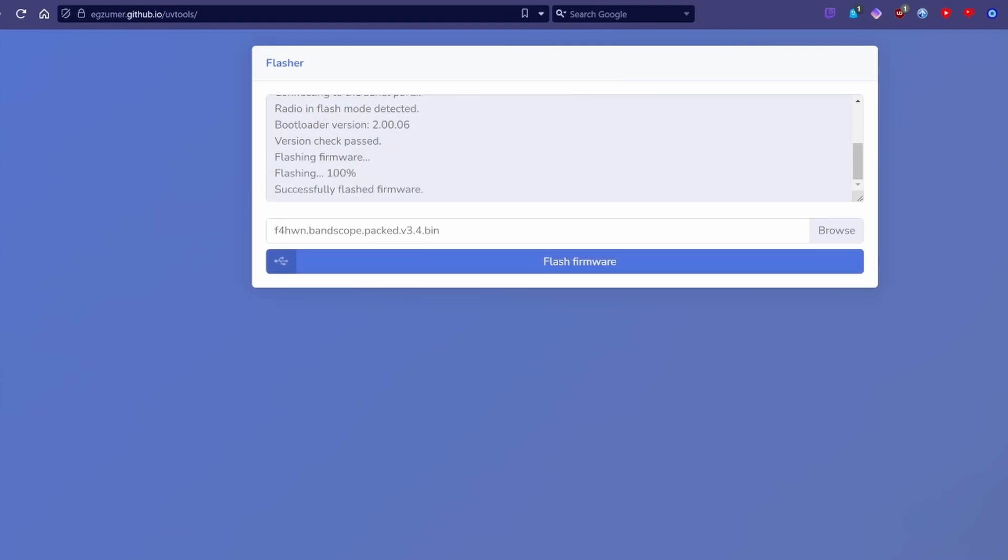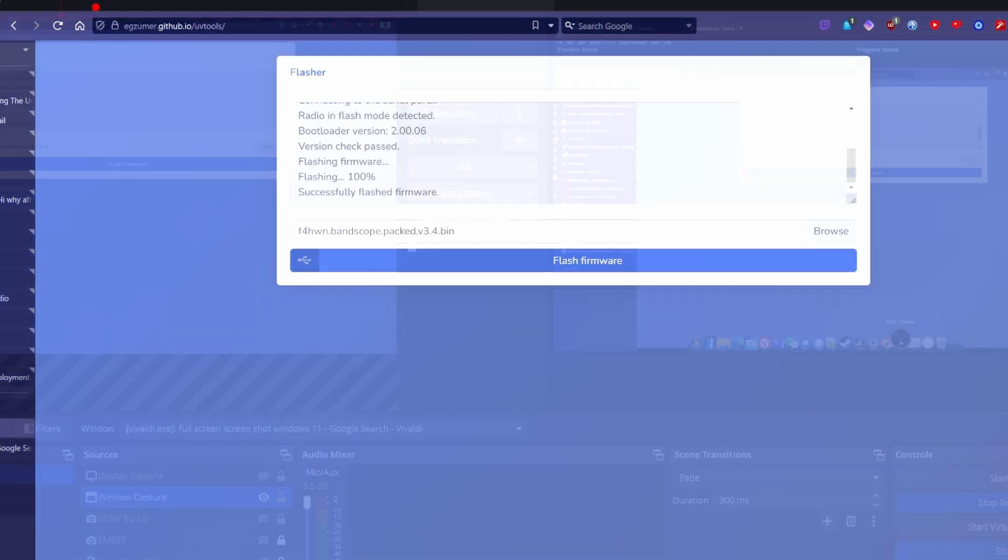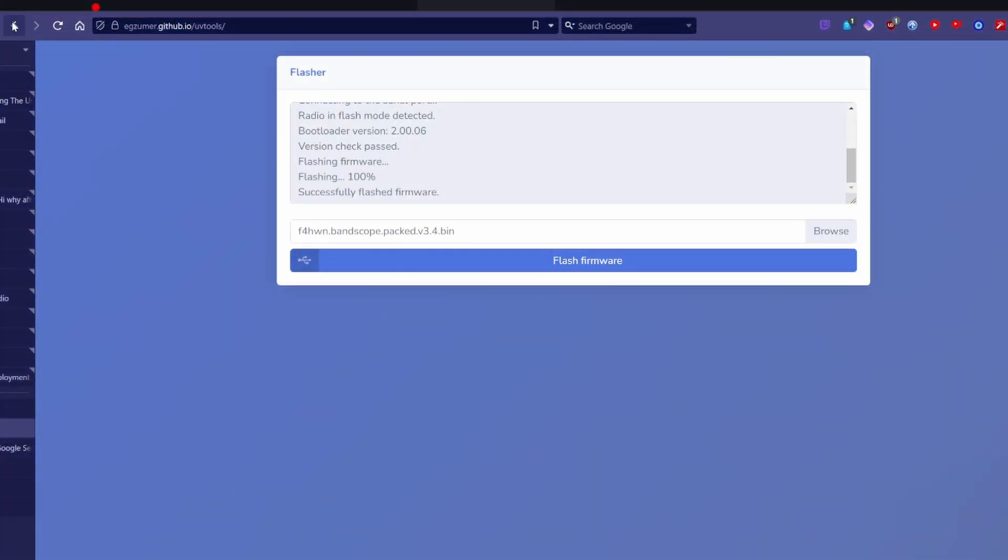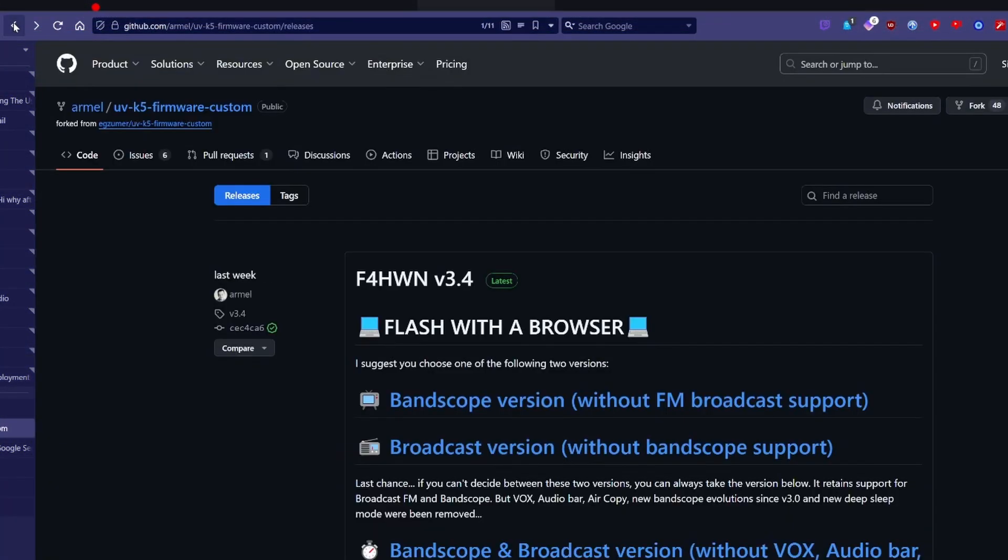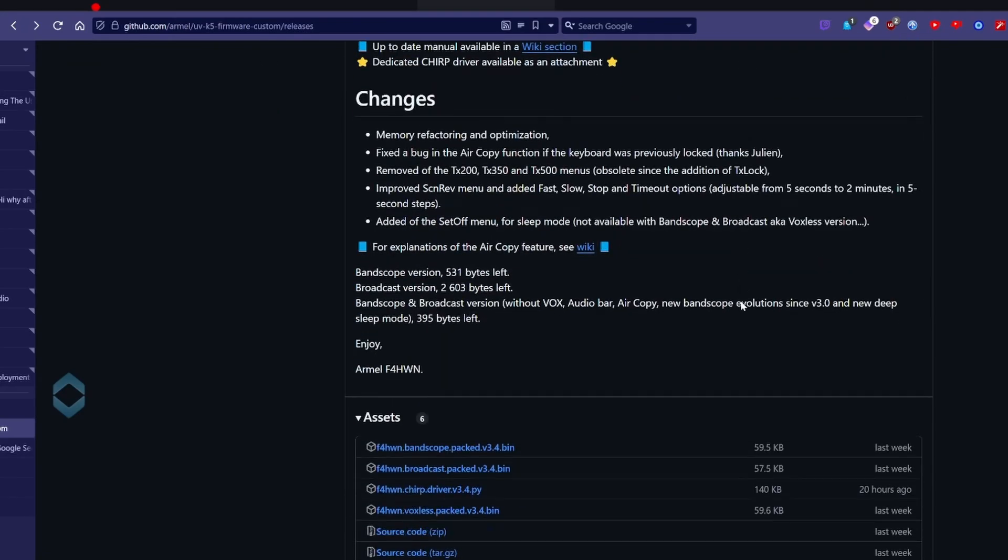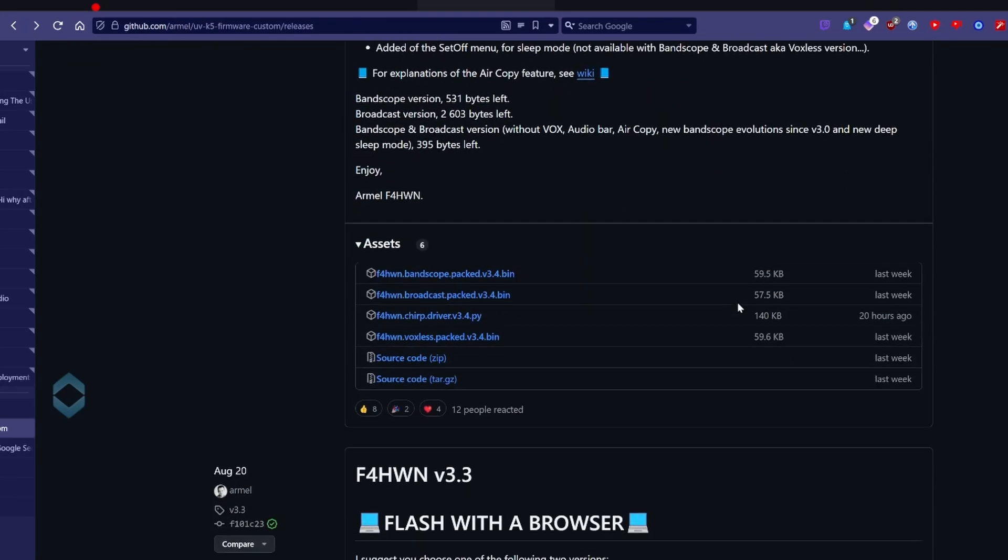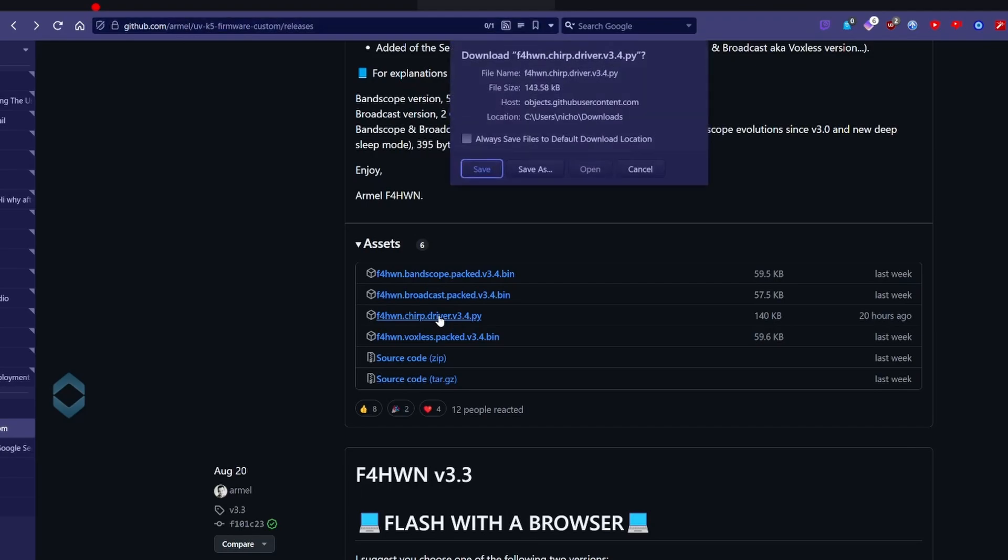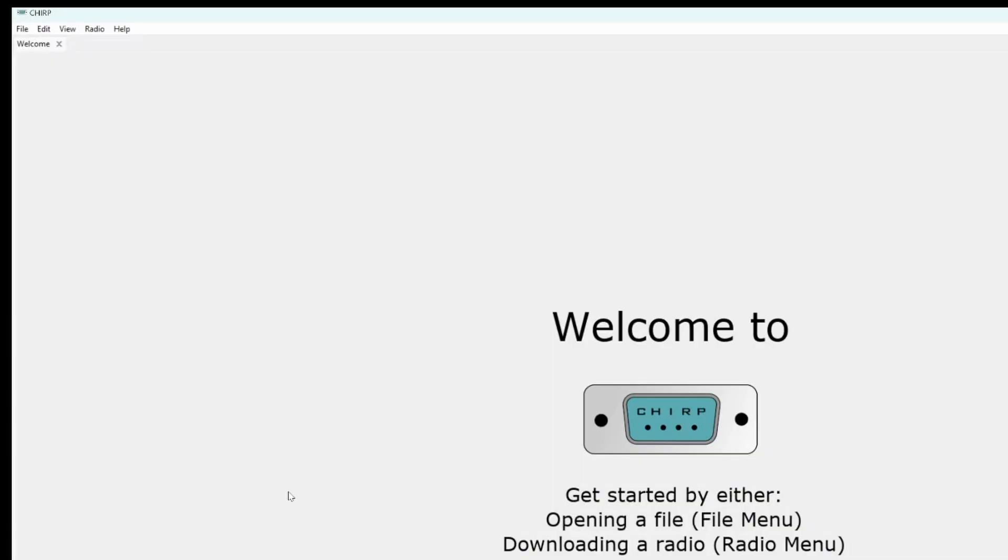So, press the back, and scroll down to where you see these files, and you want to click on and download the ChirpDriver.py file. And save it. Remember where you saved it. You're going to need it in a moment.